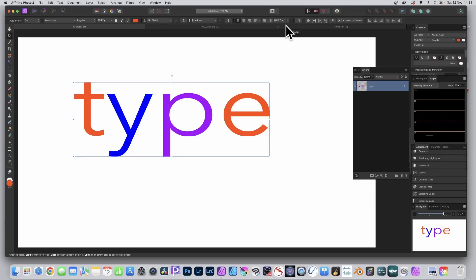Affinity Photo version 2 has got a new Live Mesh Warp feature which you can use with shapes, images, but you can also use it with type.